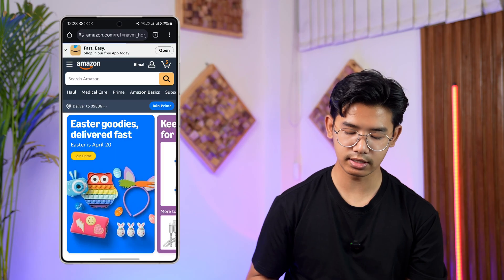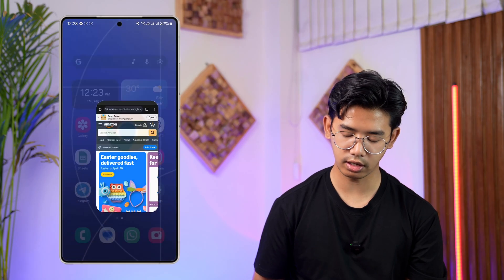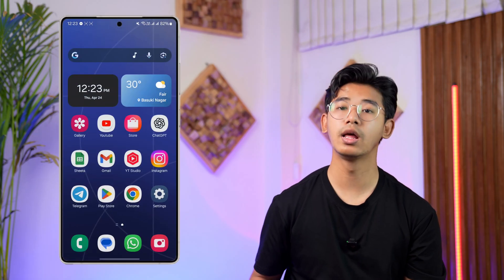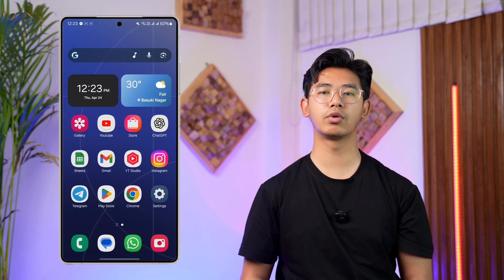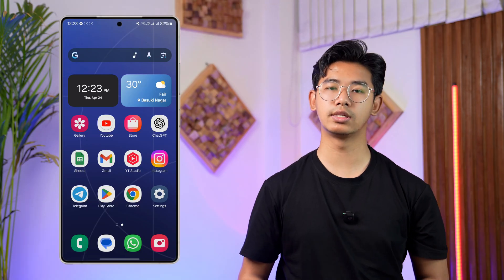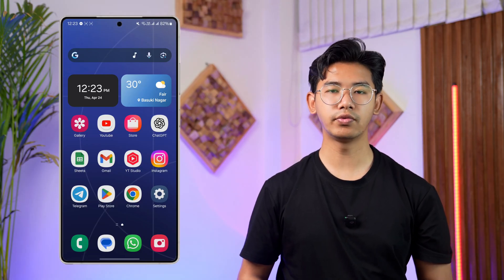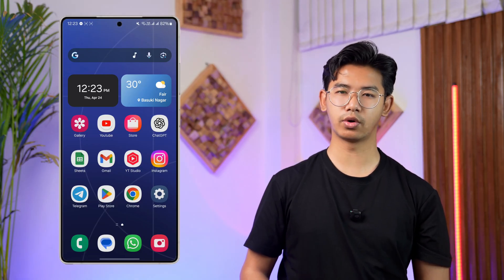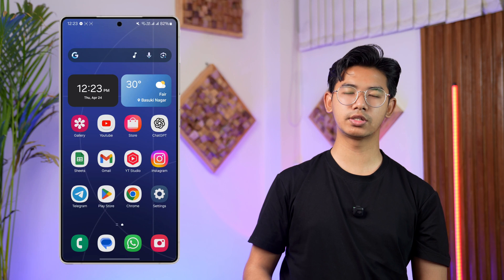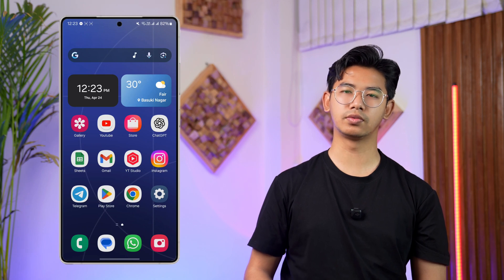That's how you can delete your credit card on Amazon. I hope the video helped you out. If you have any further questions, queries, or doubts, feel free to leave them down below. Thank you for watching and see you soon in the next video.